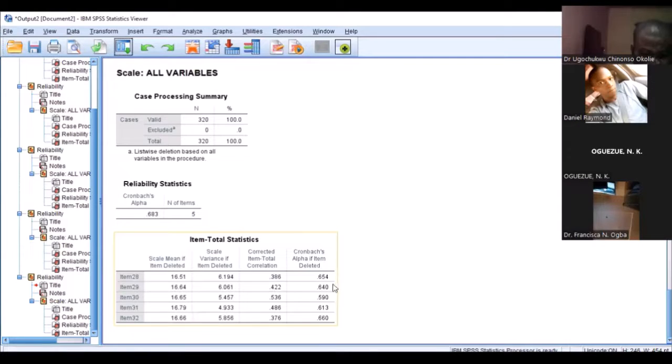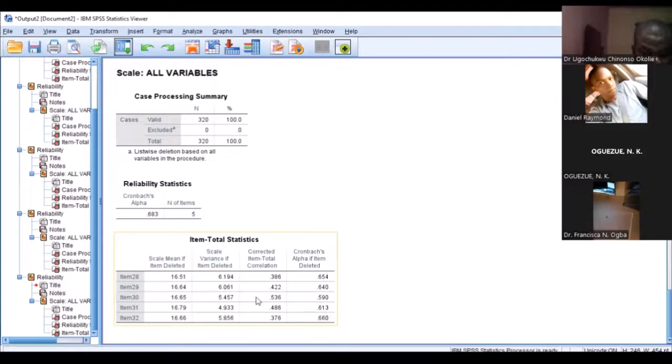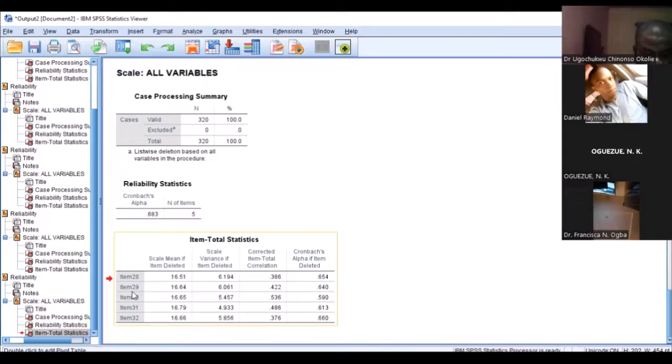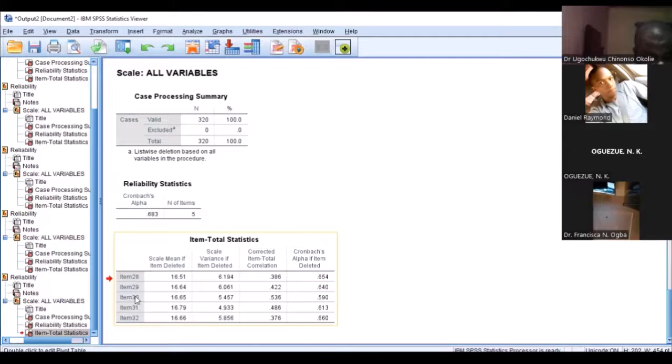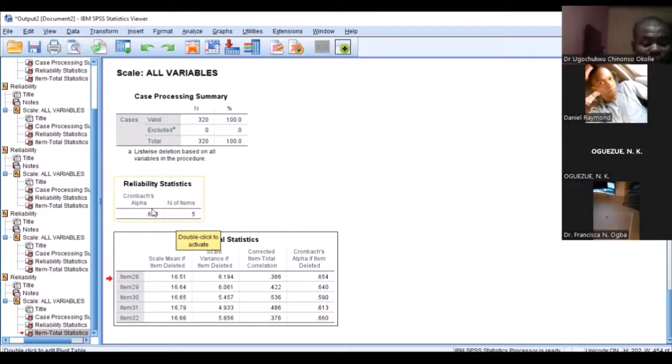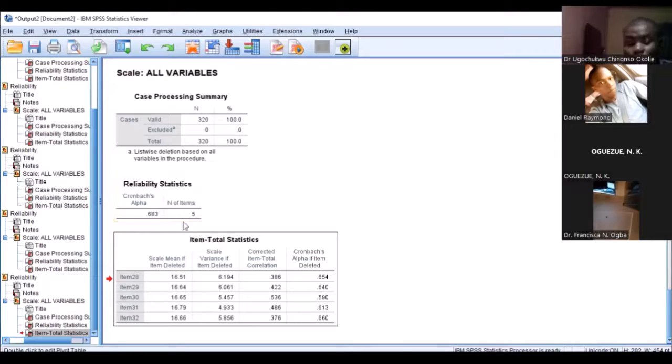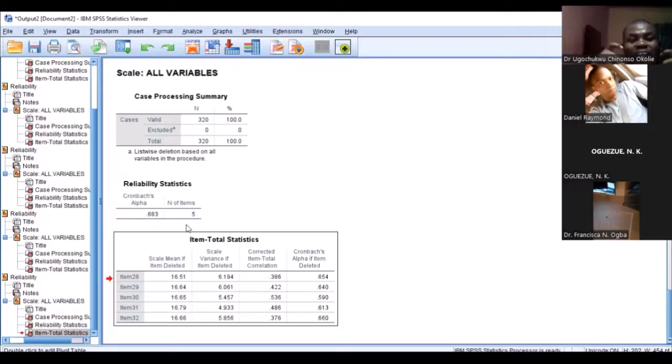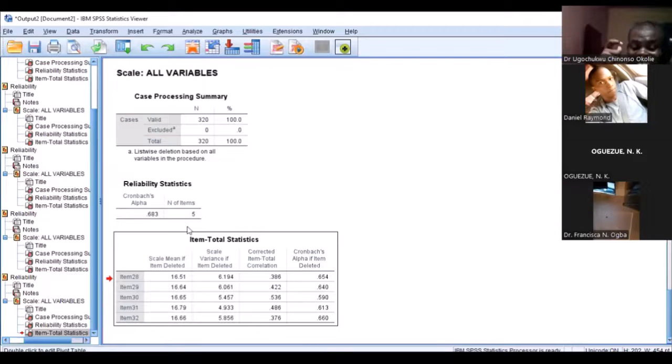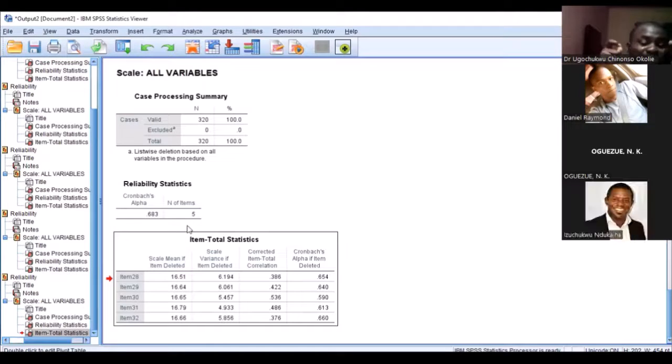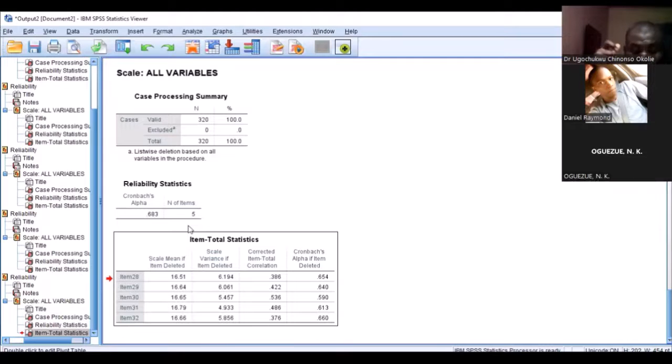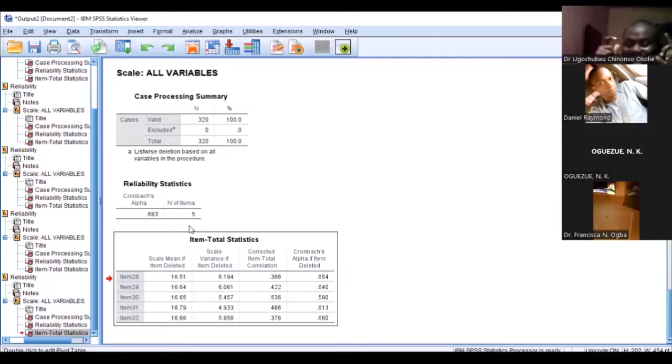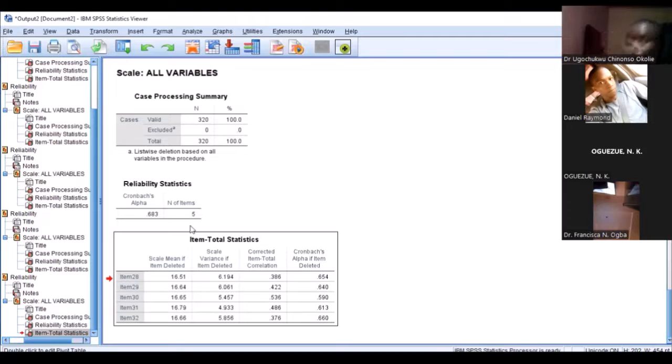If you go through item deleted, you'll see there is particularly no improvement. Even if we remove item 30 here, we will not achieve anything because the reliability coefficient will still be 0.65. So we'll drop this particular scale; it's not going to feature. If you run into this problem as a researcher and your data is not meeting the threshold of reliability, chances are you might need to go back to the field and recollect data for that particular variable.